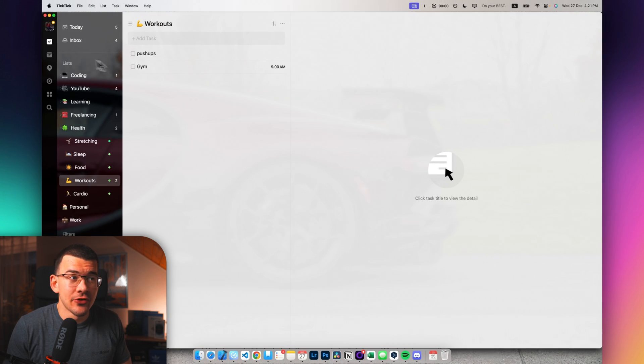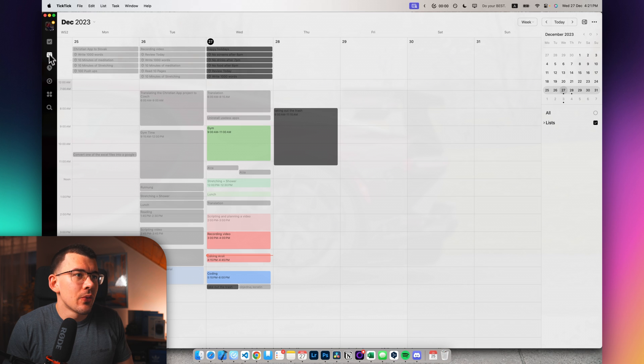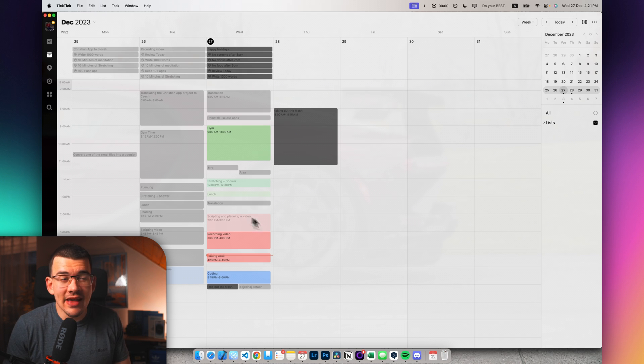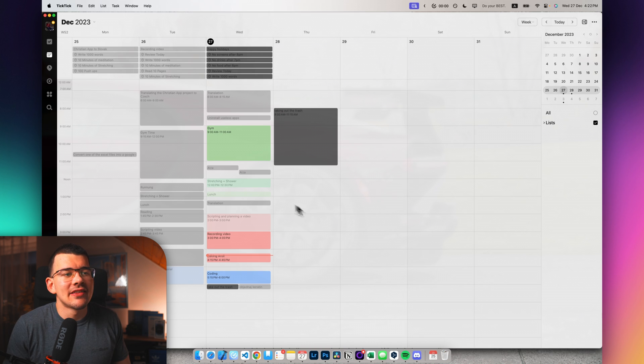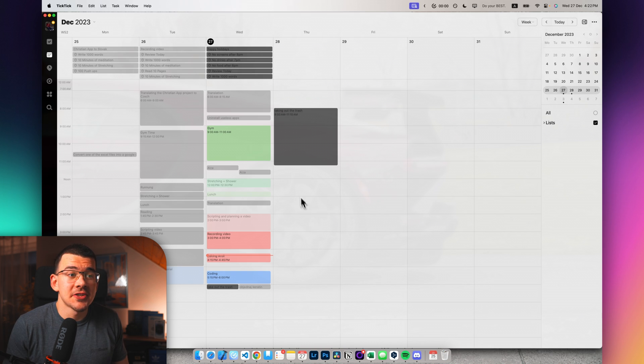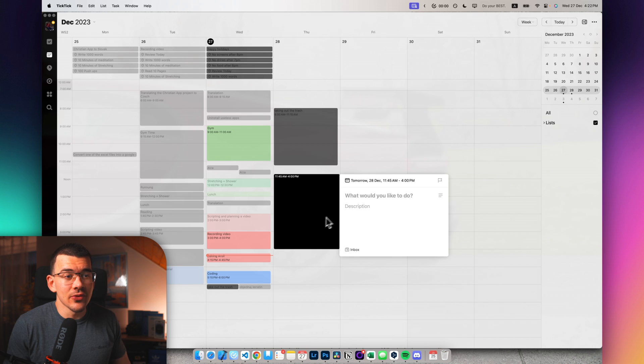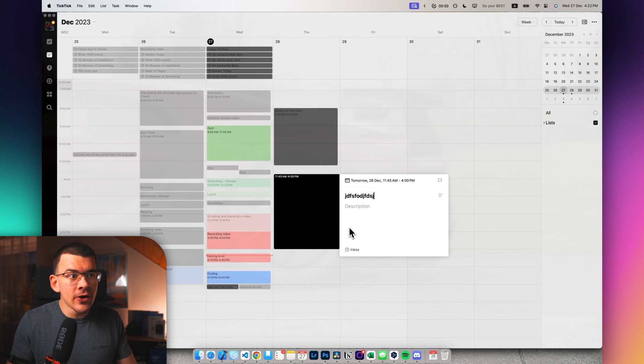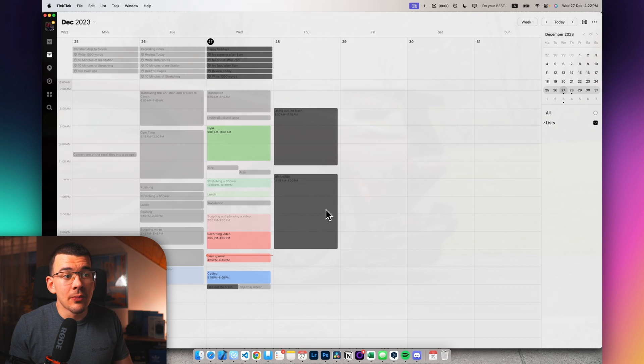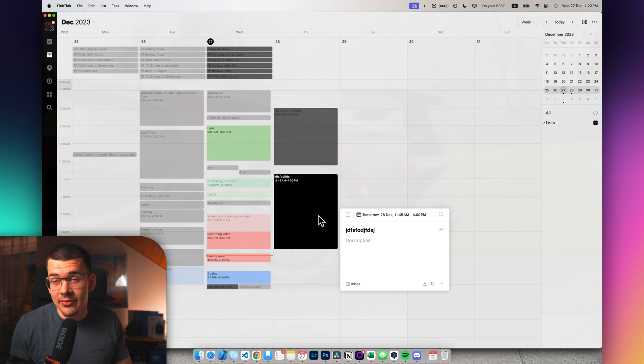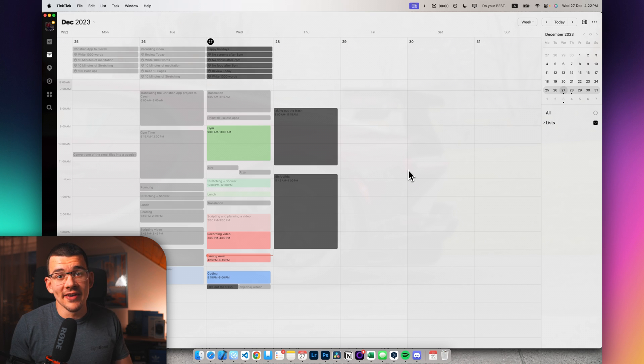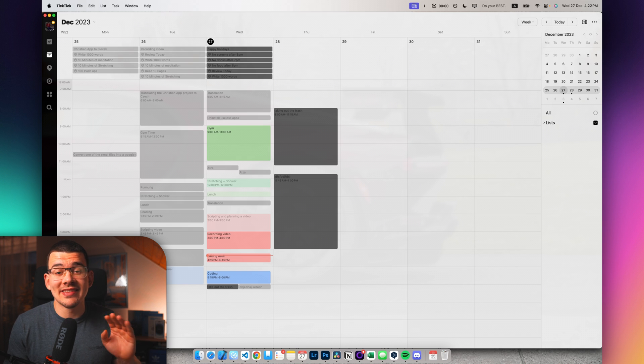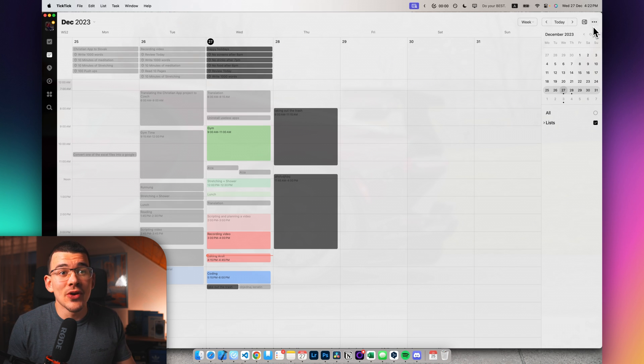So next up, we have the calendar view. So we can head over to it and it works just like a regular calendar that every other app has. And you can quickly create tasks by just clicking and dragging and this will create a task. You can name it whatever and it will just stay on there and remind you when the time comes.